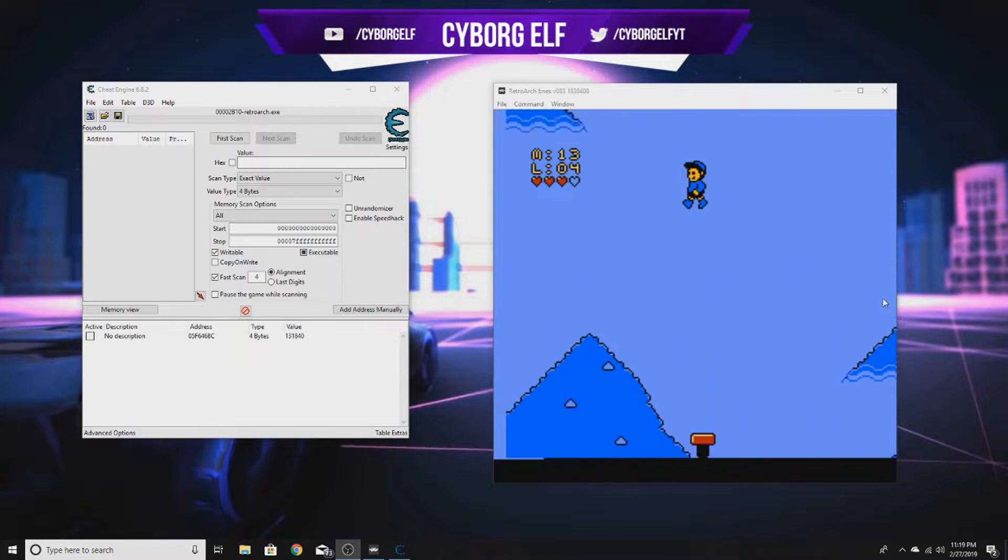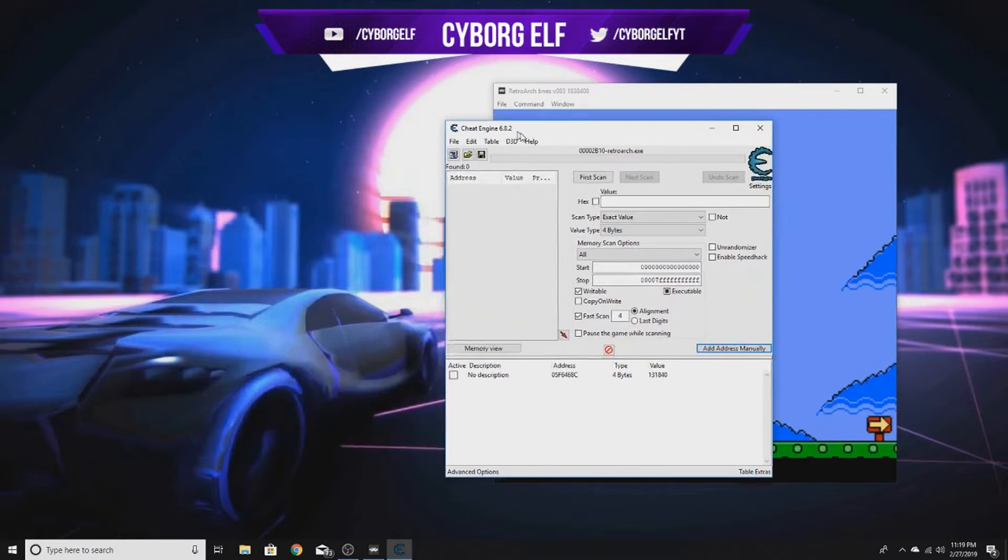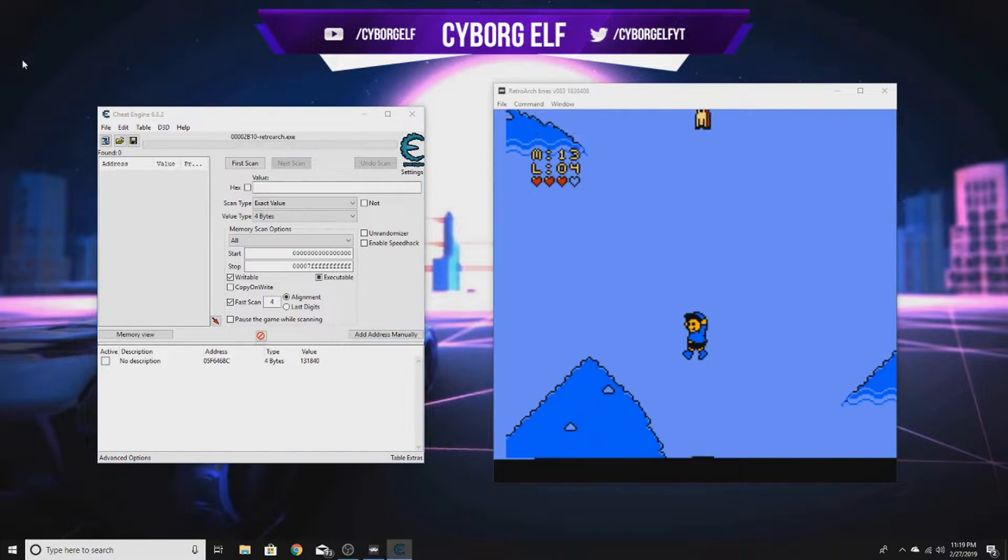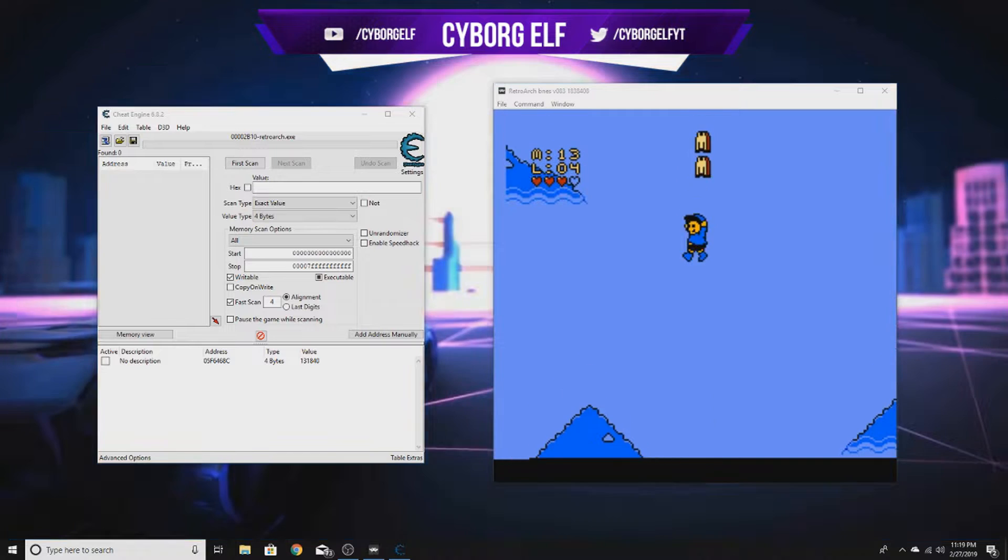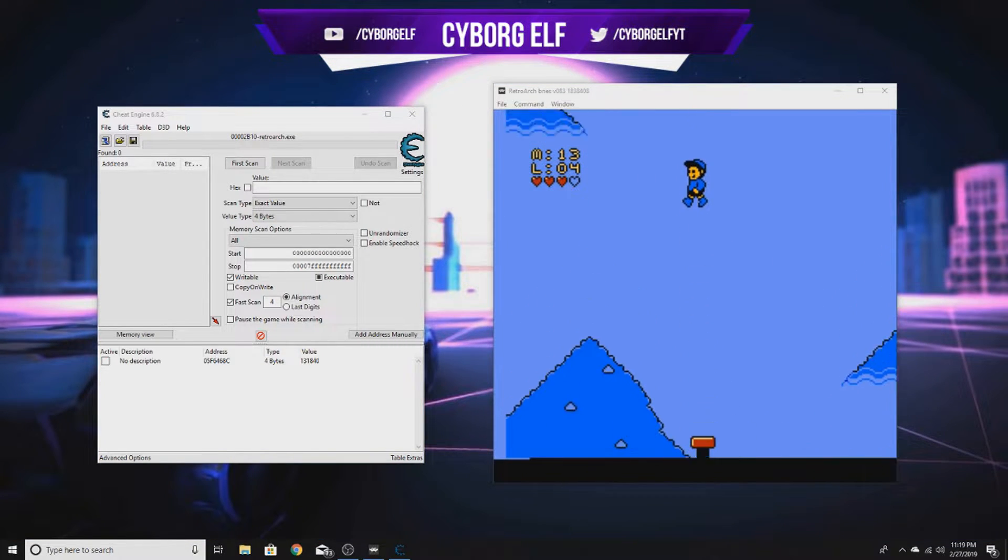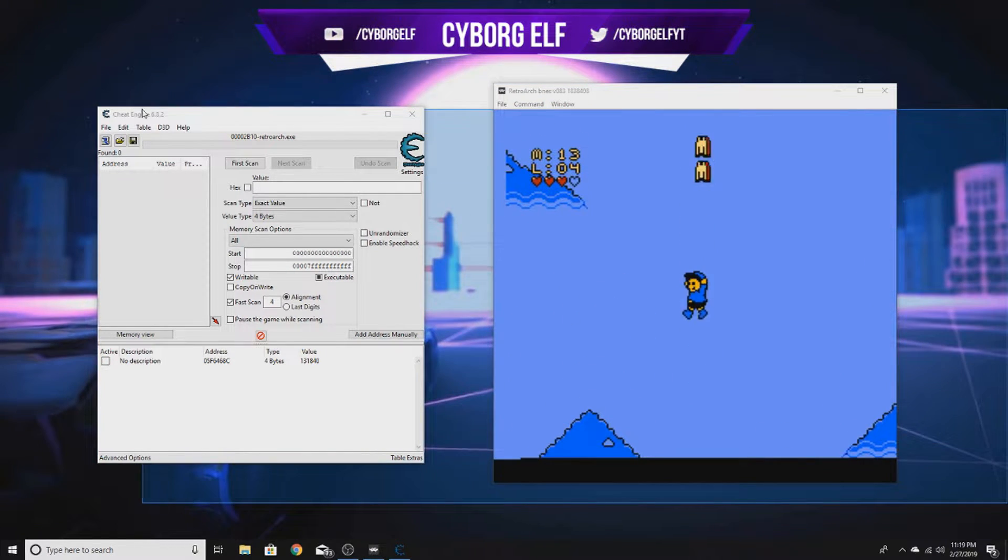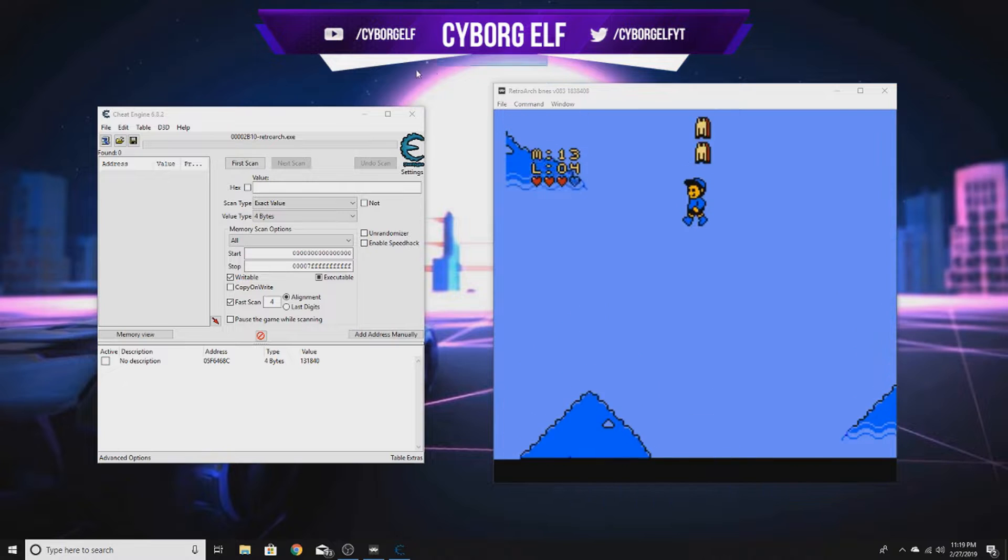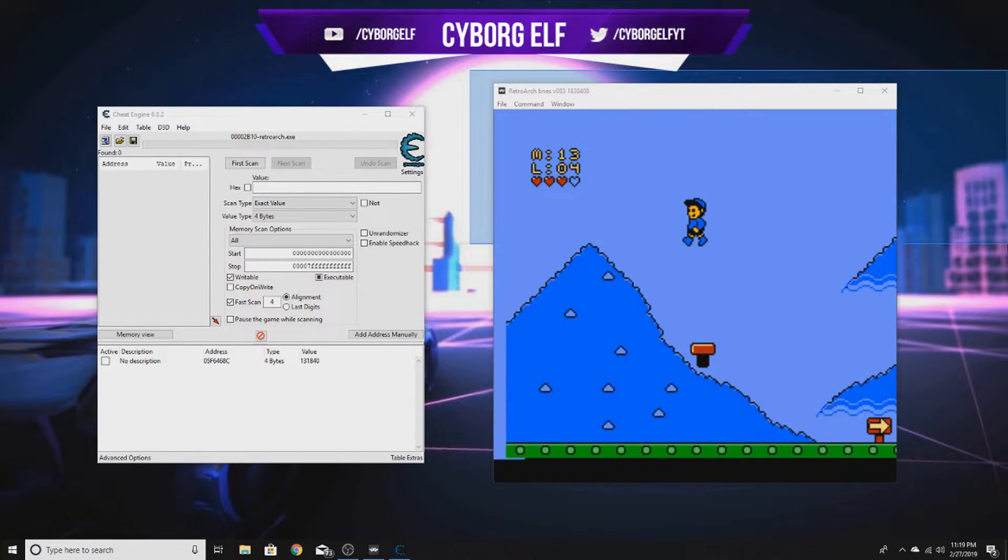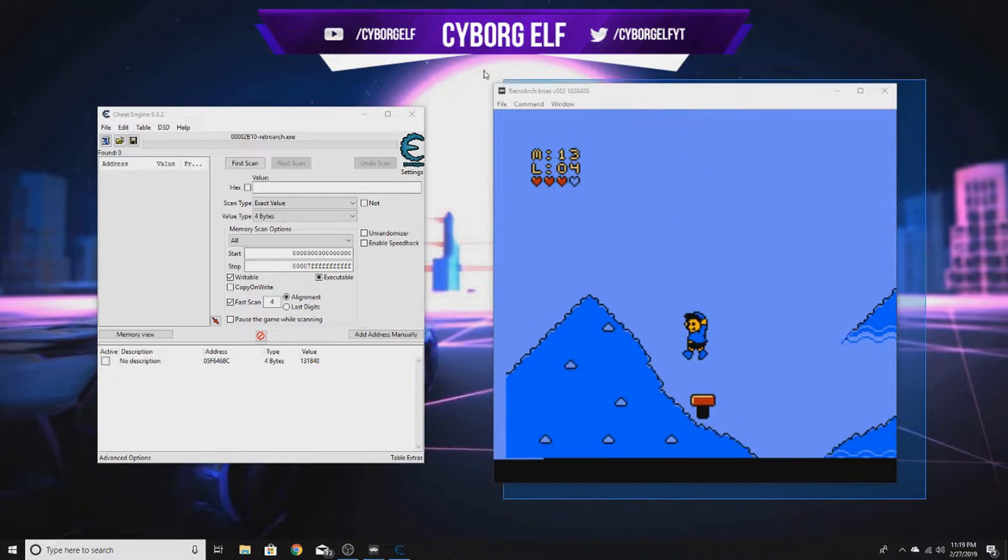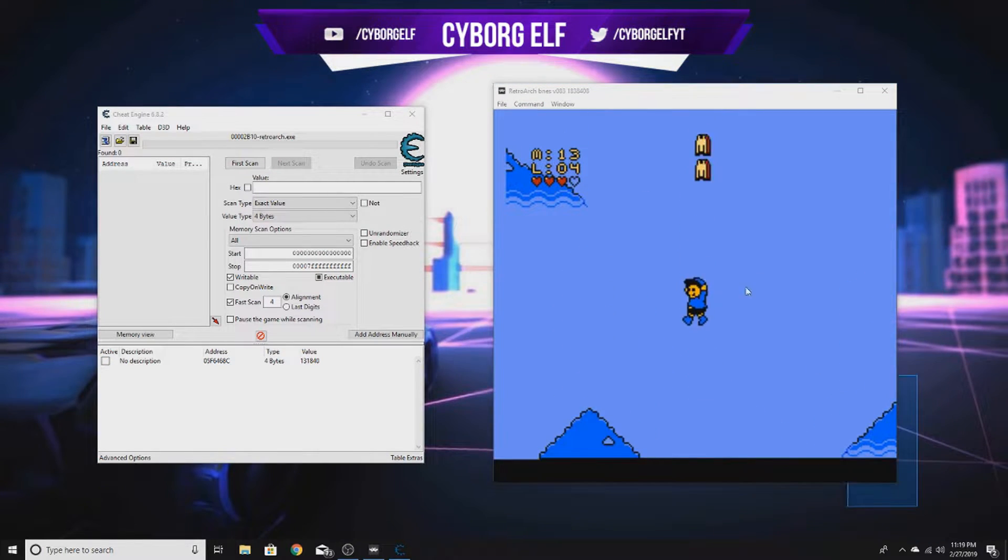Hello everyone, it's Cyborg Elf here with part two of the coding a game hack from scratch video. This series is for beginners - I have other videos covering advanced Cheat Engine things, but my primary goal here is to get people hooked on game hacking, because game hacking can be frustrating, especially with the coding.